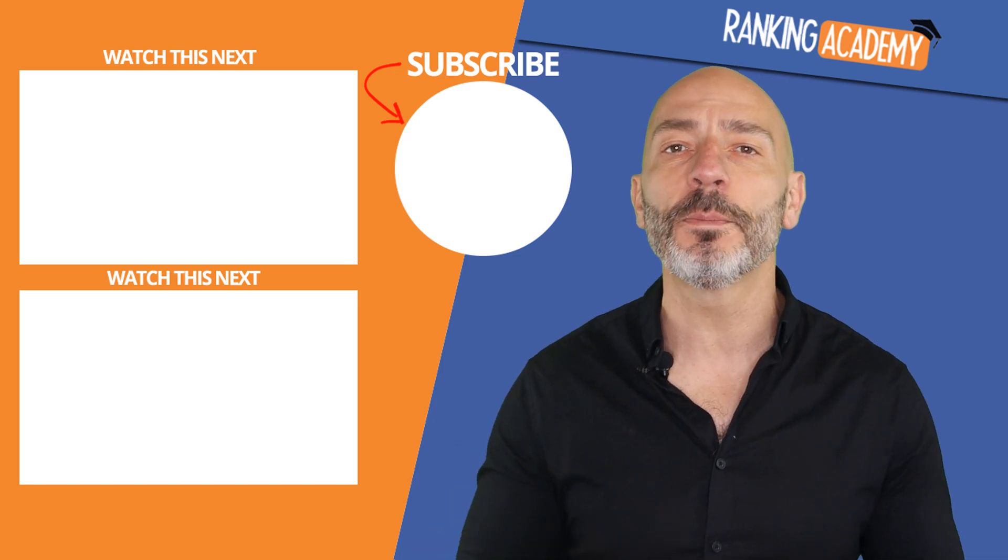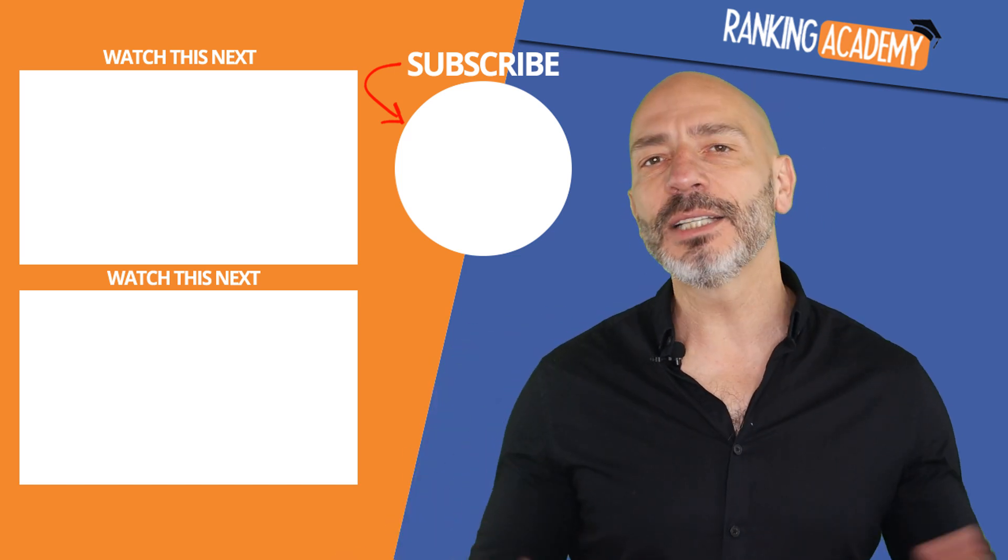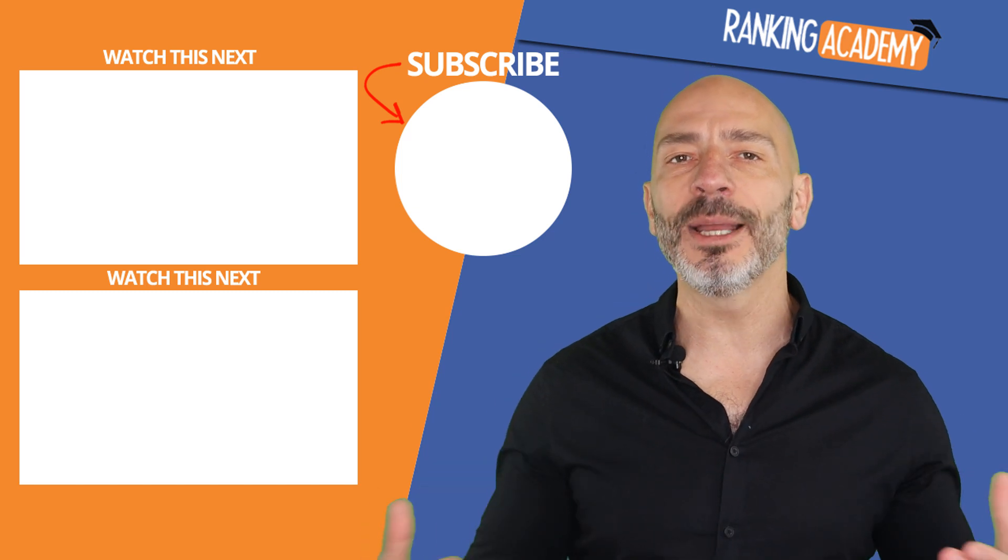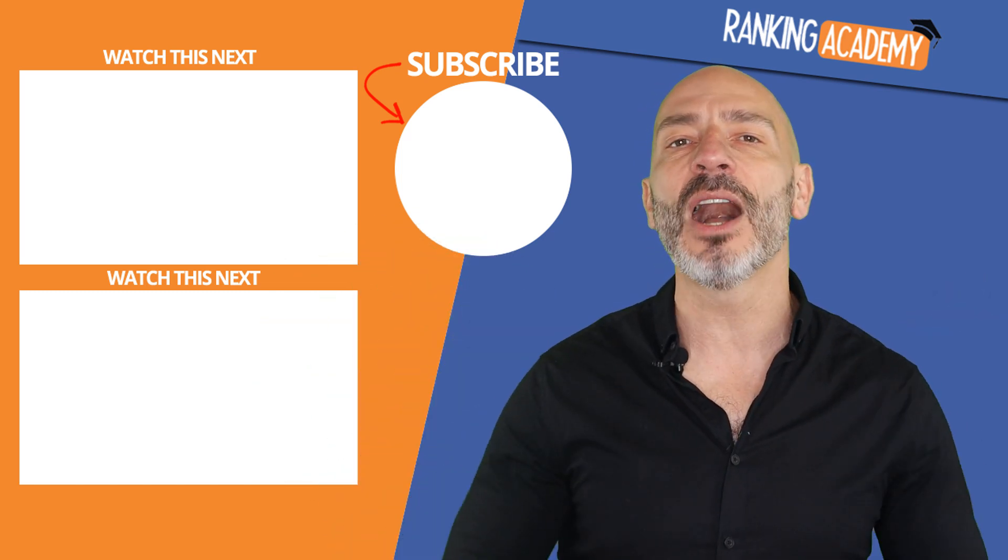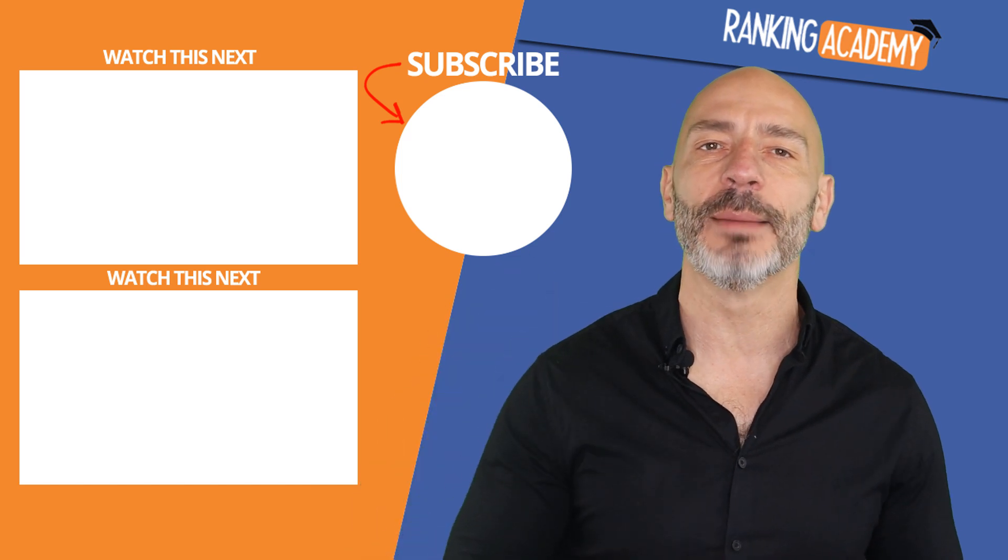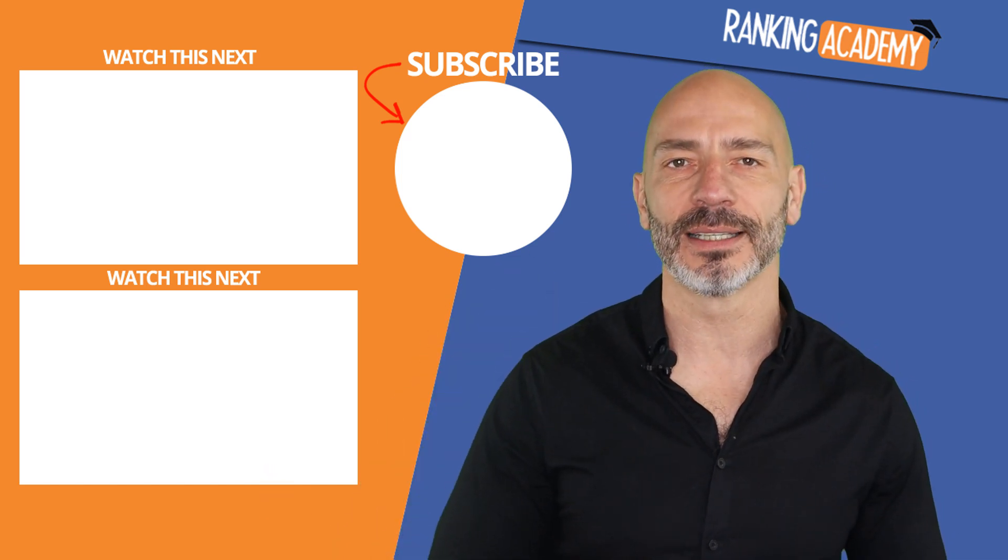That's it for today. As always if you have any comments or questions post them in the comments below and I'll do the best to respond to them. Until next time, happy marketing.